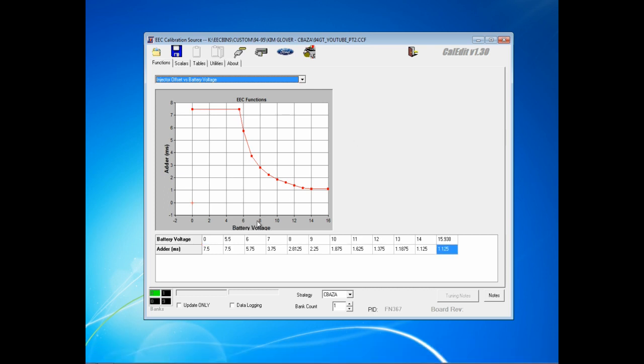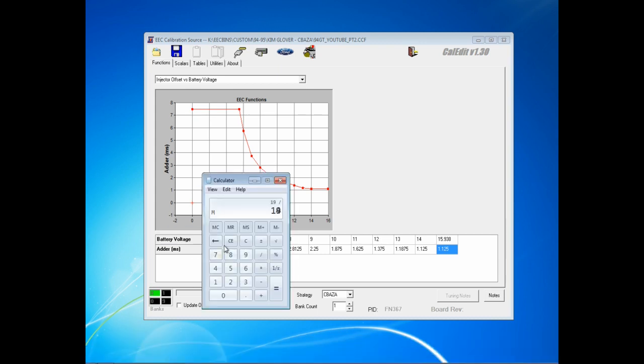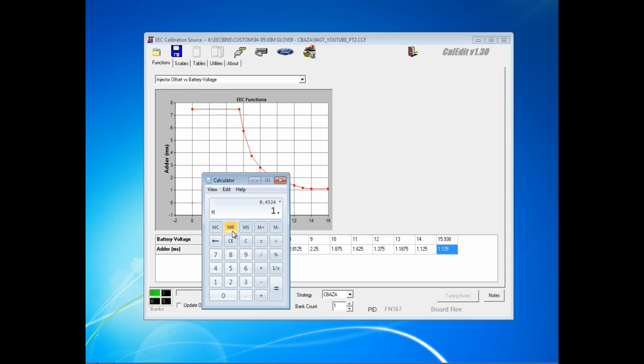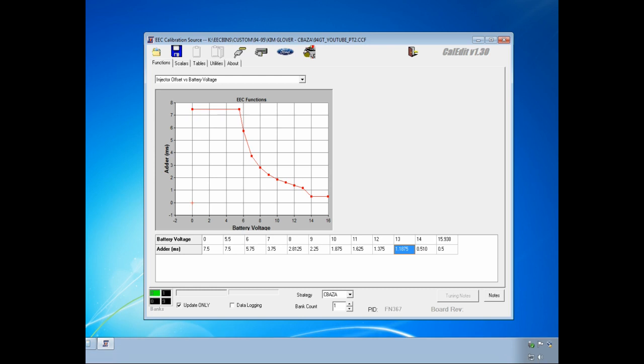Since this combo has 42-pound injectors, we will be reducing it by the ratio of the old injectors, 19-pound, divided by 42. That gives you 0.4524, that's what we'll round to. That's what I have stored in memory, and we multiply that by the first Y value, 1.125. It gives you 0.51 rounding, and you do that for at least through 10 volts. You can do the entire function, but at least through 10 volts. Below that, your vehicle probably won't run anyway.